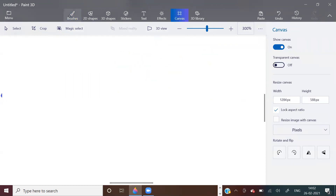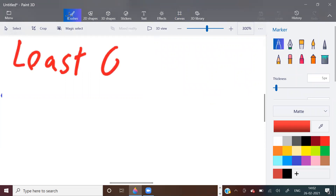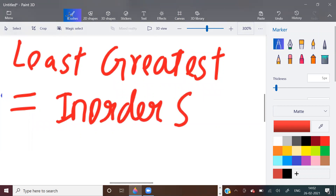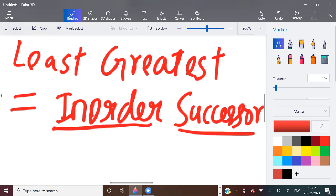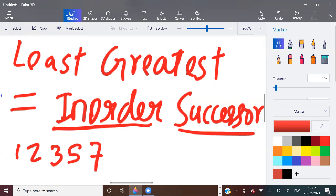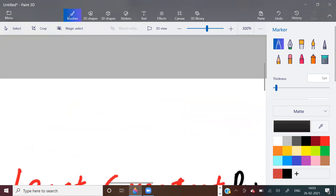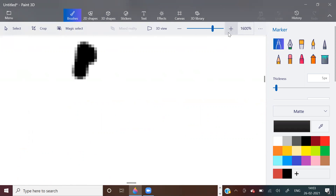We have to understand one key insight: the least greatest element is the same as the in-order successor. Please recall what an in-order successor is — we have already covered in-order successor and predecessor. The in-order successor of a node is the least greatest element of that node. For example, if the in-order traversal is 1, 2, 3, 5, 7, then the in-order successor of 3 is 5 — and the least greatest element is 5. We also have the condition that we should check on the right side.